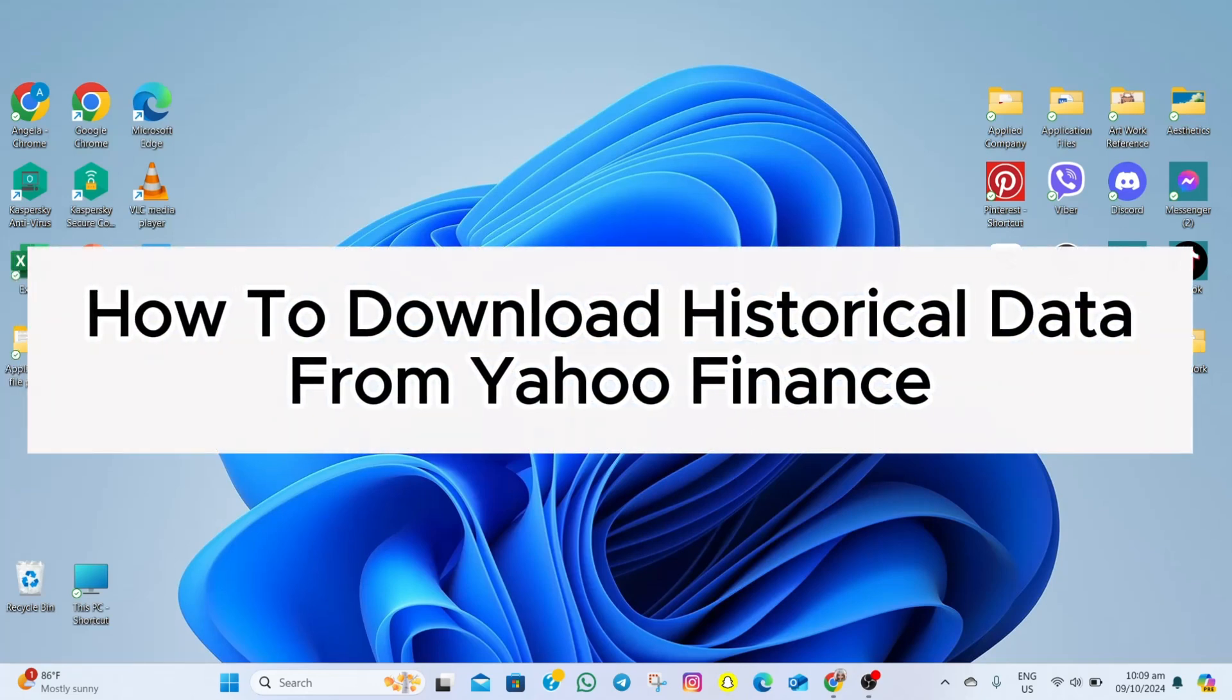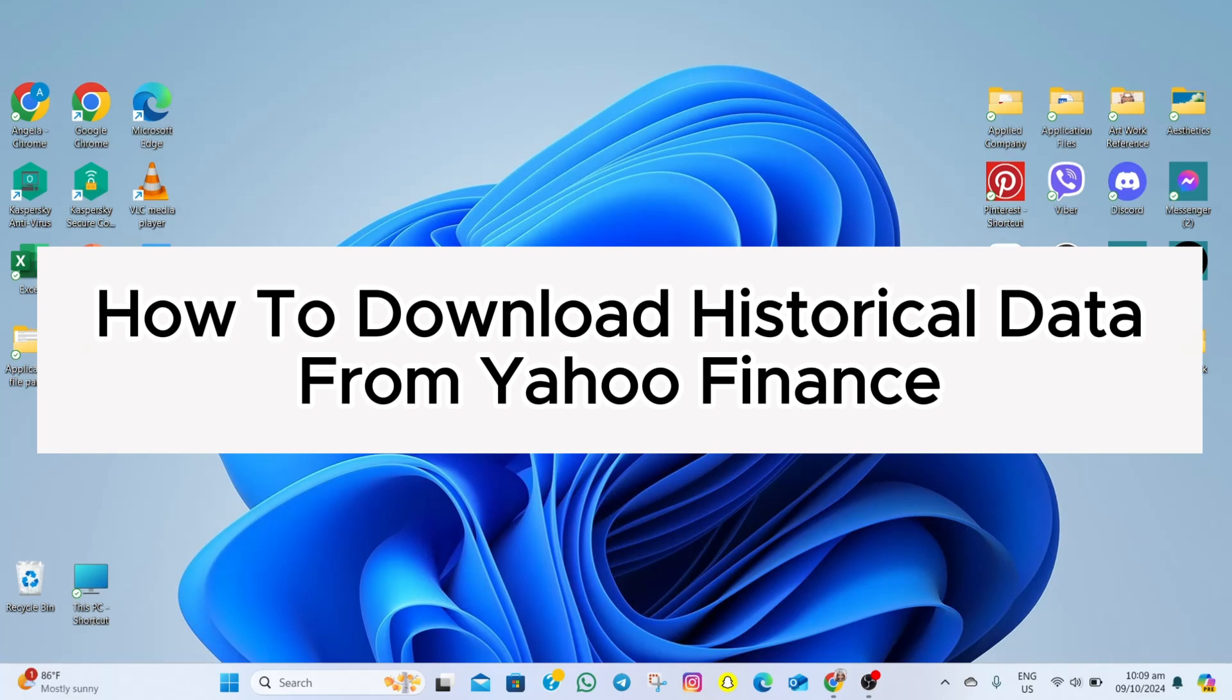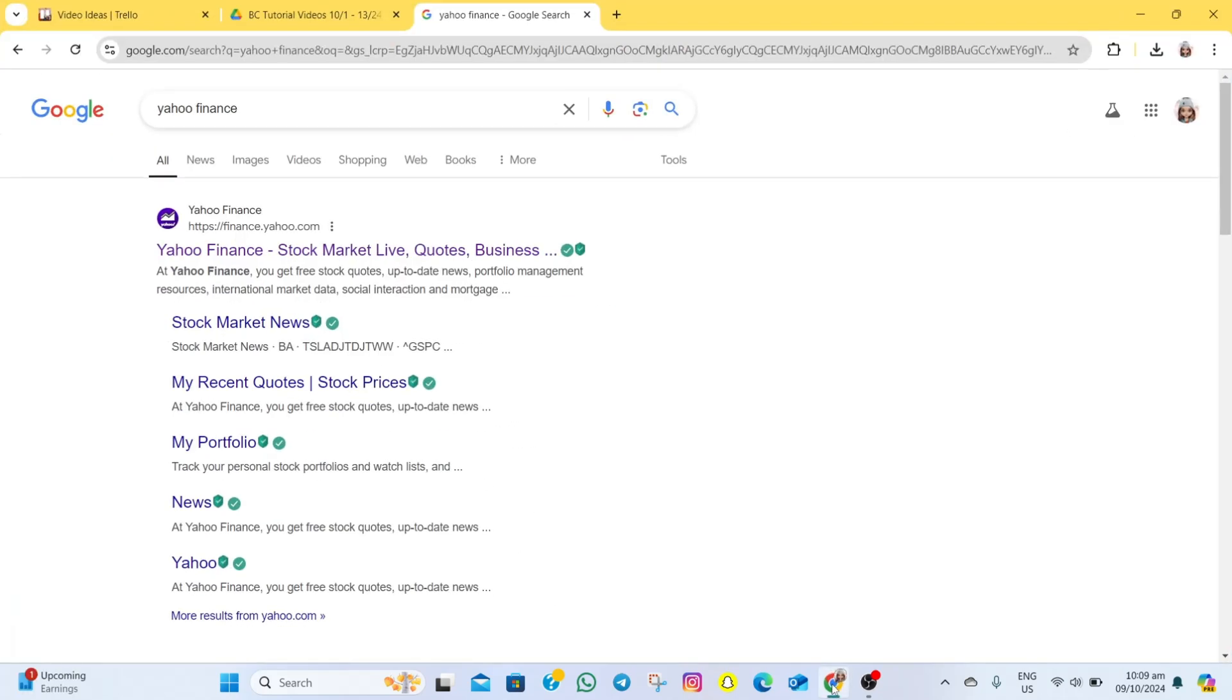Hey everyone, welcome back to our channel. For today's video, I'm going to show you how you can download historical data from Yahoo Finance. To start, we'll just have to open our browser and then search for Yahoo Finance.